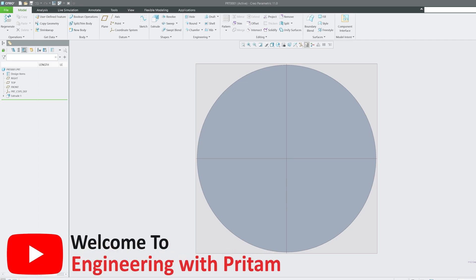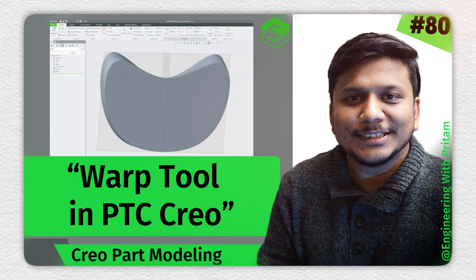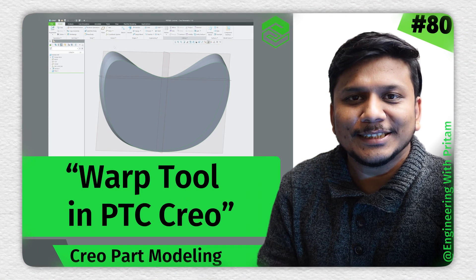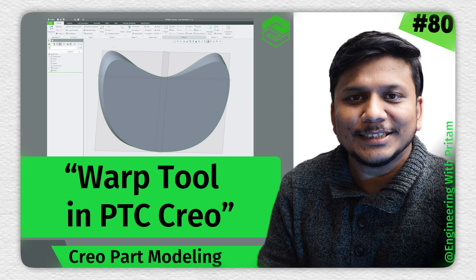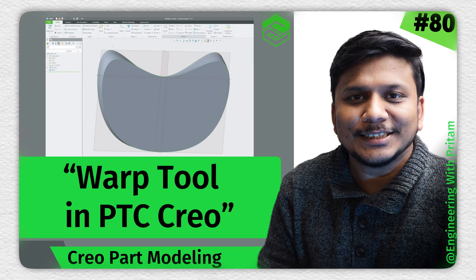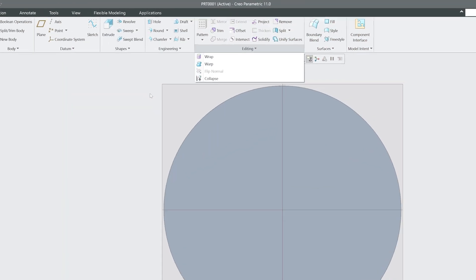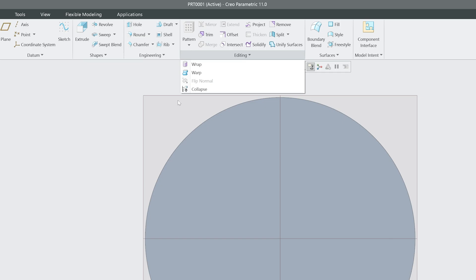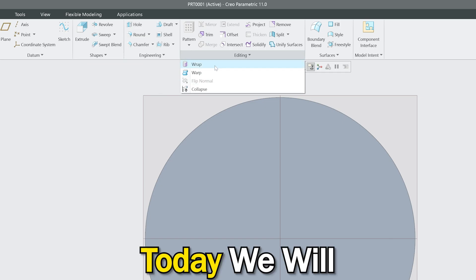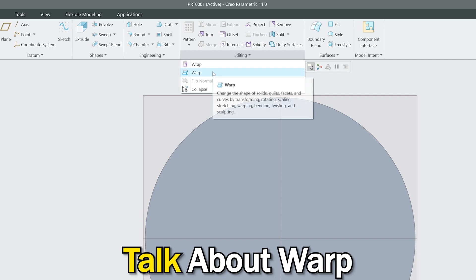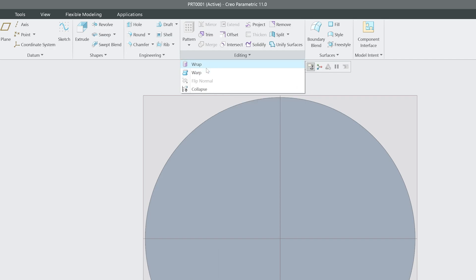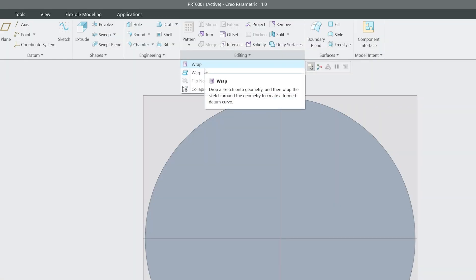Hey there everyone, welcome back to Engineering Pritam. In this 79th video on PTC Creo Parametric, we will talk about a tool that makes me feel free to do anything in this very constrained environment. Today we will talk about Warp, and it is entirely different from Wrap that we covered in our last video.